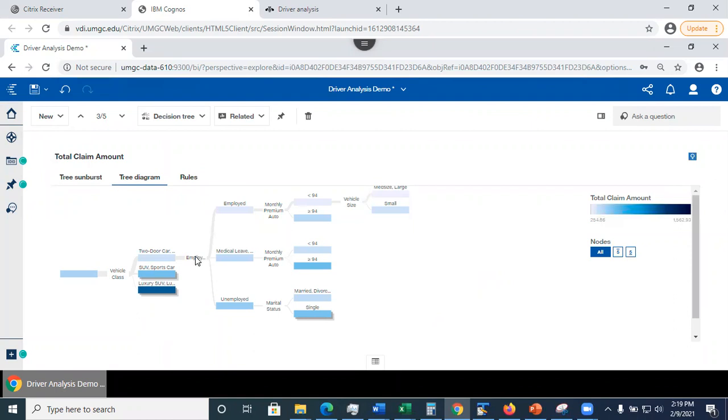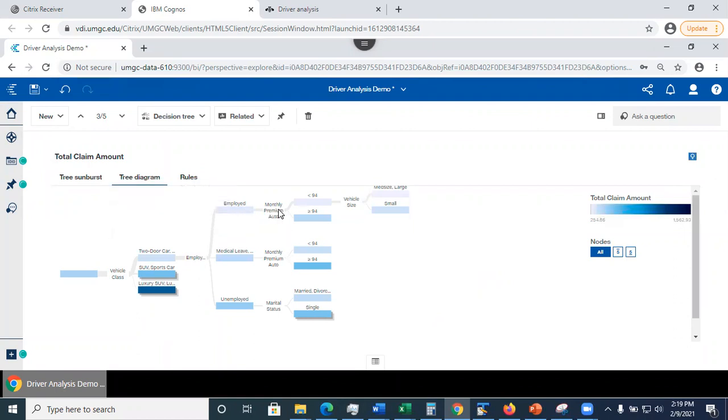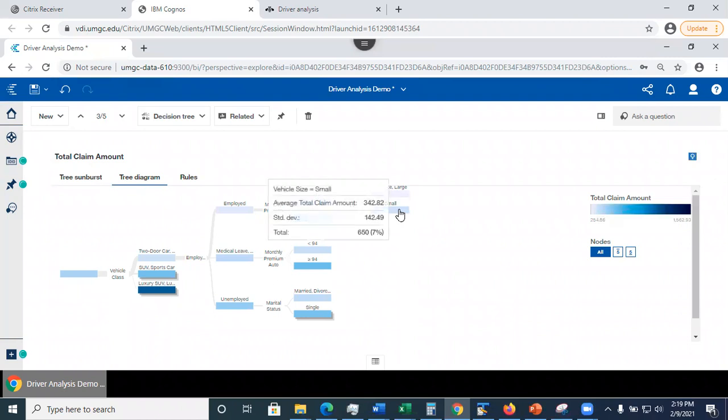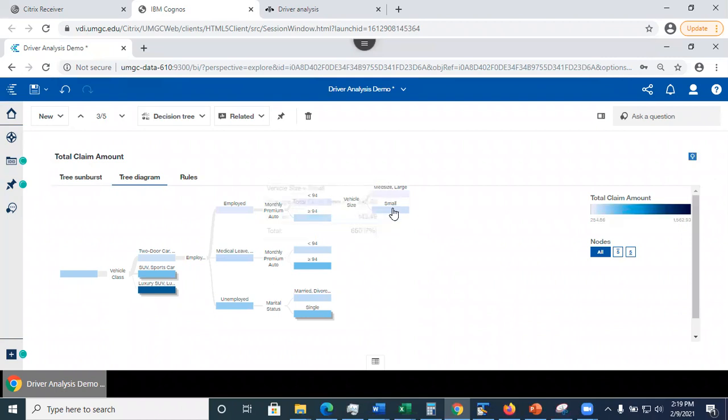So if an individual is employed, we take the top branch. Next is monthly premium auto and so on. We keep traversing the tree until we arrive to the leaf node or also known as terminal node. And the terminal node we end up in determines an average total claim amount.